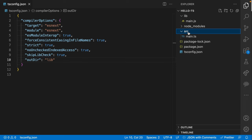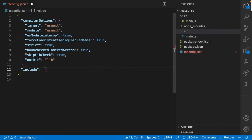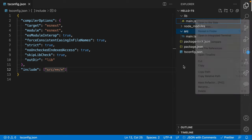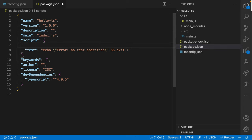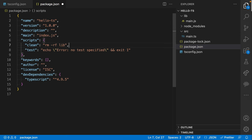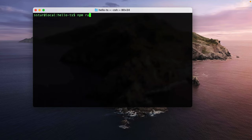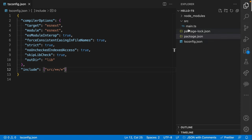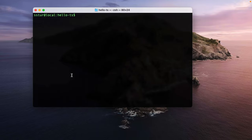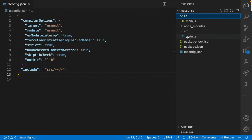I can now specify include to include only the files in the source directory. To make cleanup easy, I'll jump into package.json and add a script called clean with rm -rf lib — this will clean up any build output. So I can run npm run clean to remove the lib directory, and then run tsc again to recreate it. You can see that the lib directory now mirrors what's in our source directory.